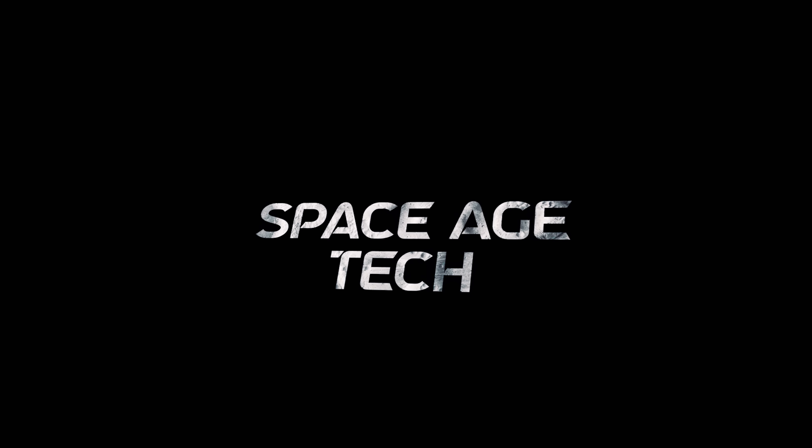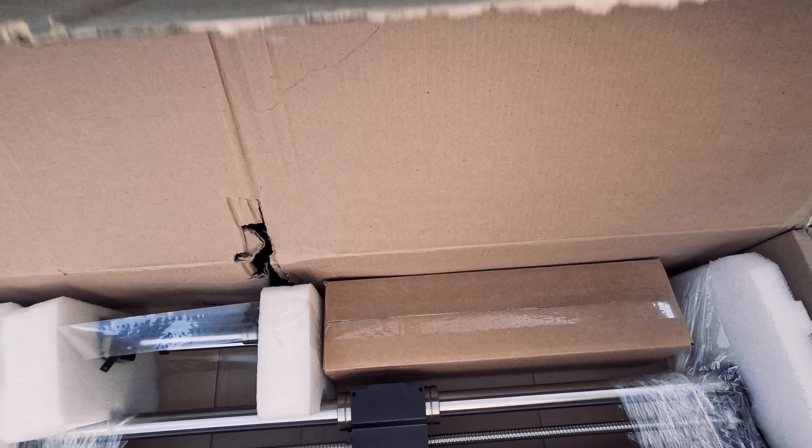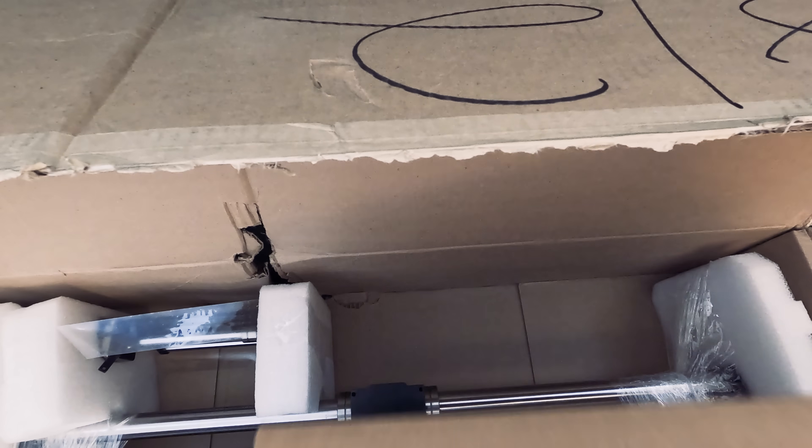Welcome back to Space Age Tech, where we look at the tech that pushes the limits. We'll begin by unboxing the unit and taking a look at some of the specs.